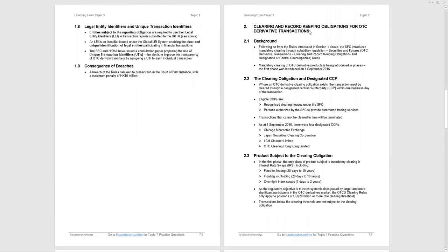Finishing off the reporting requirements. Legal entity identifiers and unique transaction identifiers. It seems very detailed. Read through it, absorb it, because I have seen a question on legal entity identifiers, but only once. It's an outside chance of a question. Consequences of breaching these rules: you can be prosecuted in the court of first instance. Maximum penalty of five million Hong Kong dollars. No mention of jail time, though.